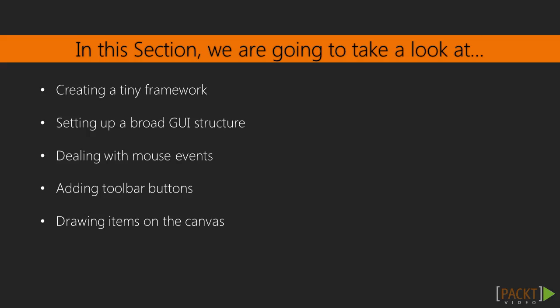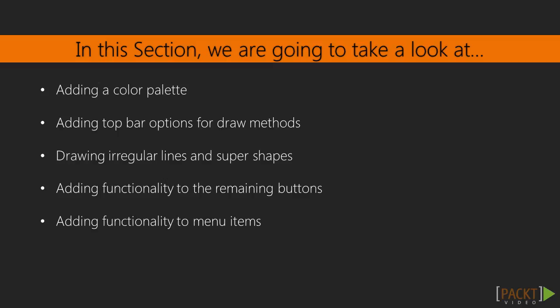In addition to exploring the Canvas widget, we will also develop a tiny GUI framework on top of the TKEnter interface. As you will see, frameworks are a great way to maximize code reuse. This makes them a powerful tool for rapid application development, RAD.